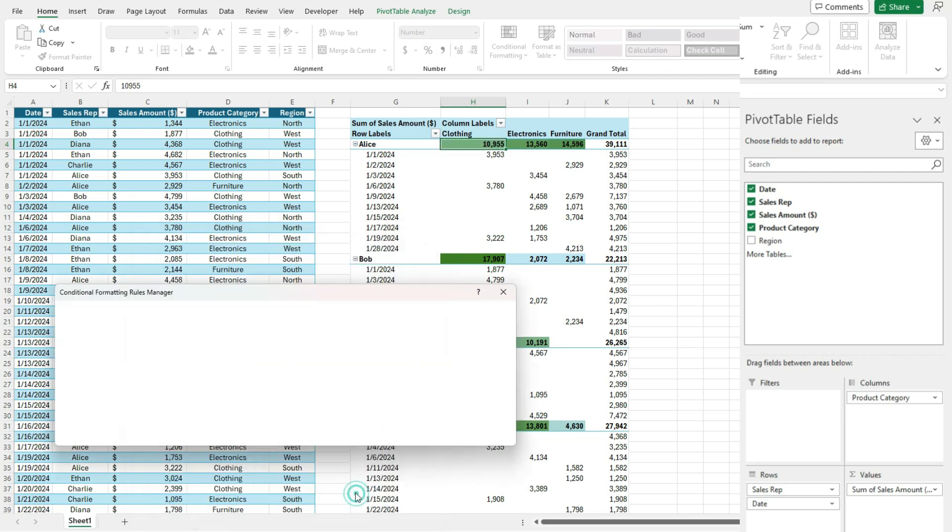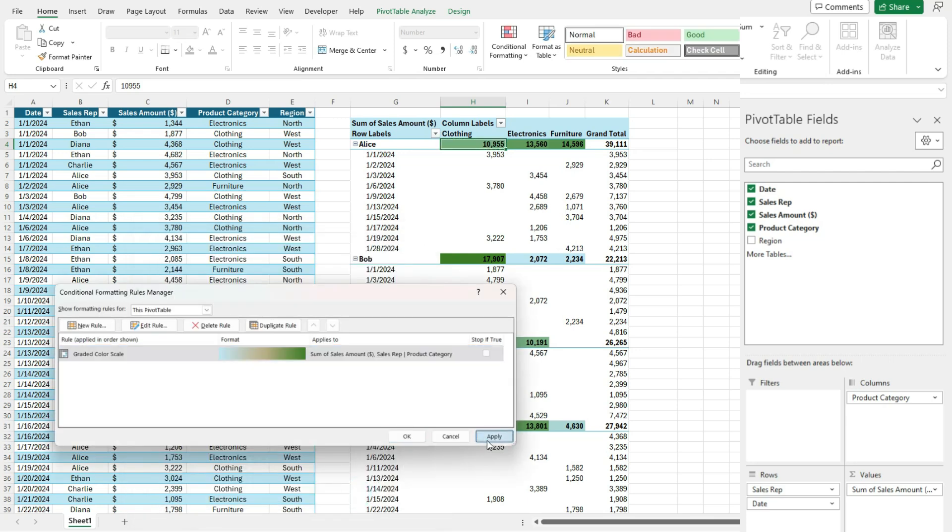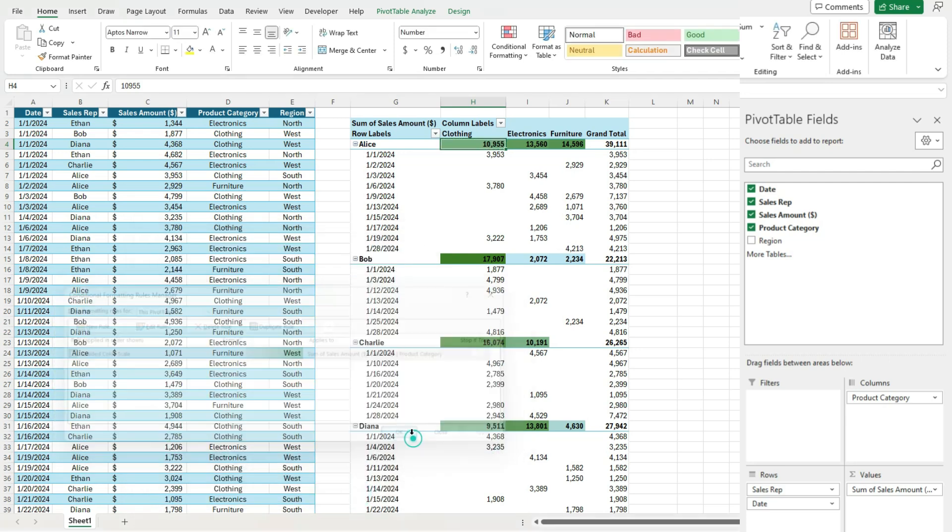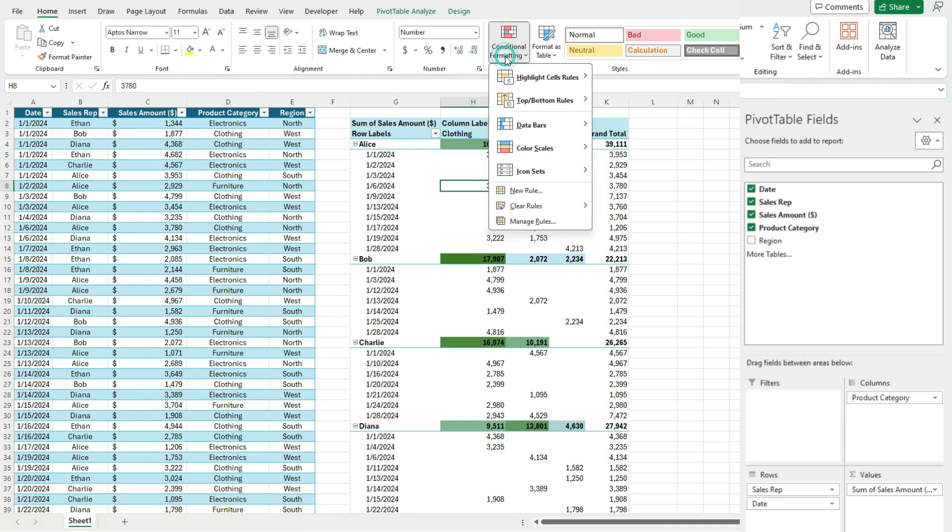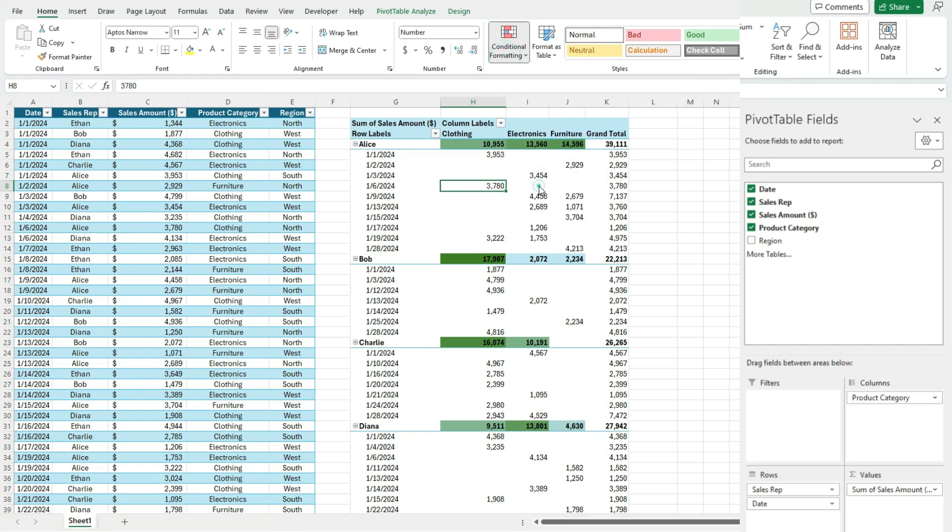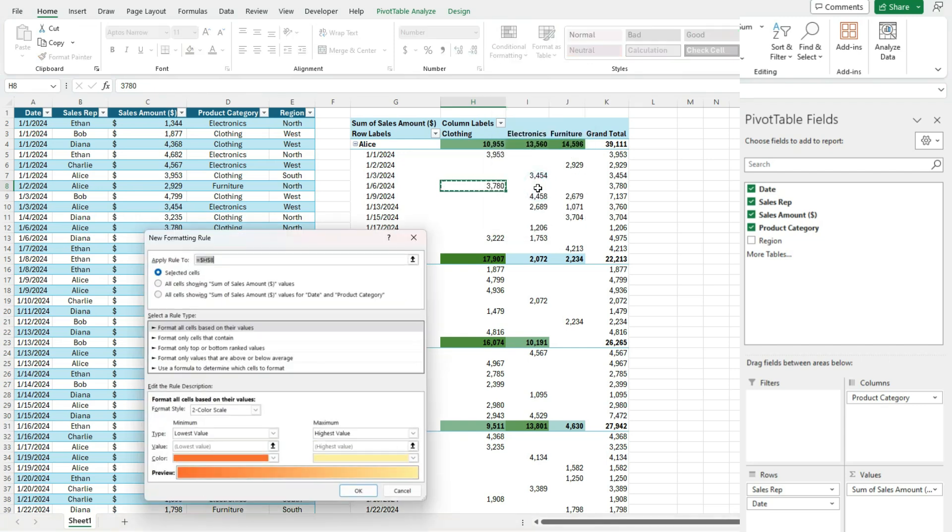Now let's say I do want to apply a rule for the date and the product category. So if I select one of these values, so I've got the date and the product category. Now if I click on new rule, now you see now I do have the option for date and product category. So let's say I select this one.